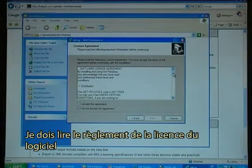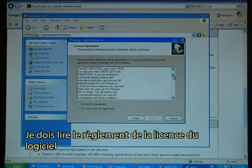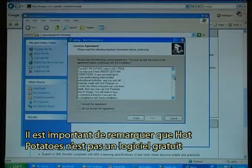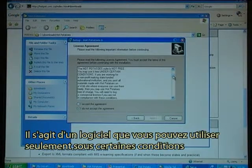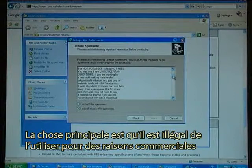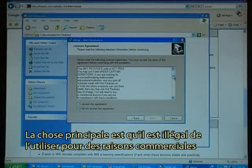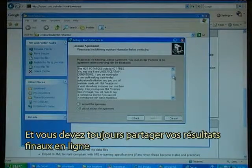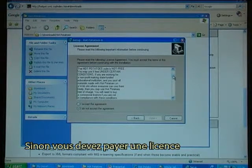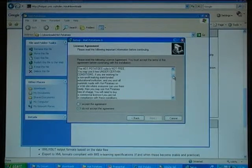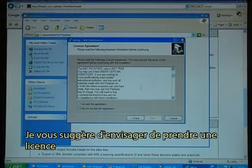I have to read the software license agreement. It is important to notice that Hot Potatoes is not a free program but a program that you can use under certain conditions. The main thing is that it is not legal to use it for commercial purposes, and you always have to share your end results online, otherwise you have to pay a license. A license is rather inexpensive and I would suggest that you consider getting one.